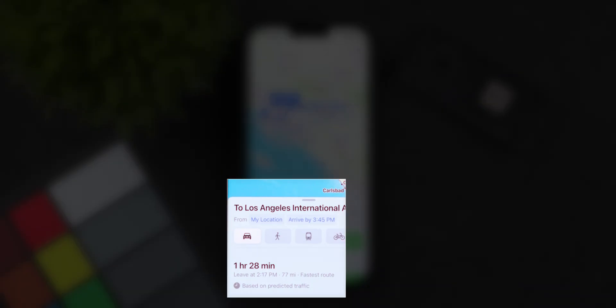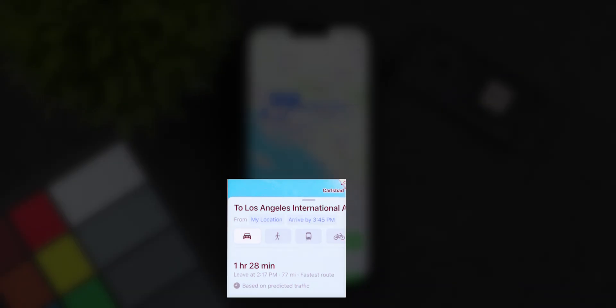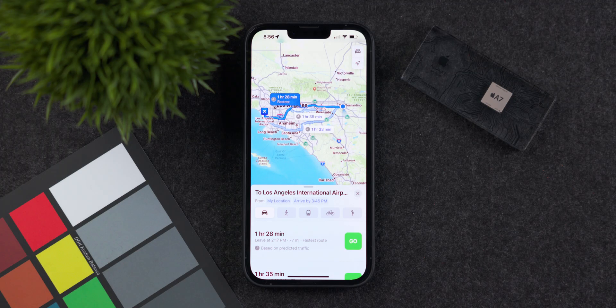Since using the Arrive By feature, I personally have never been late. It's been a huge relief to know when I need to leave versus just guessing and ending up late because I miscalculated. If you're like me and hate being late, check out this handy feature in the Maps app — it will save you from being late to any meetings, events, or functions.